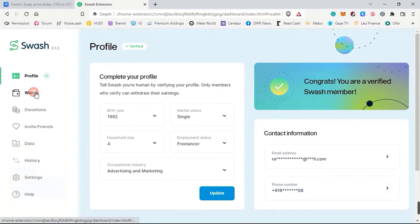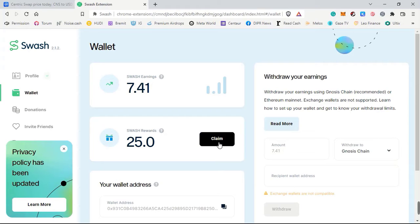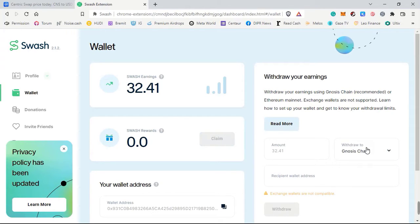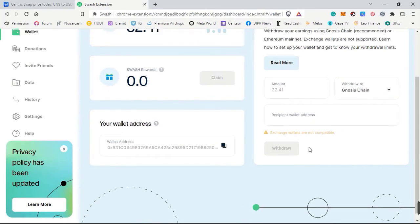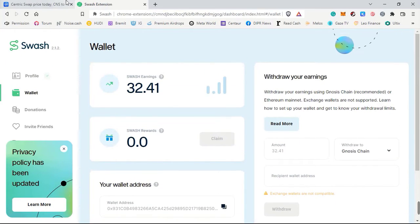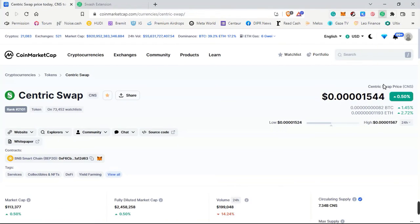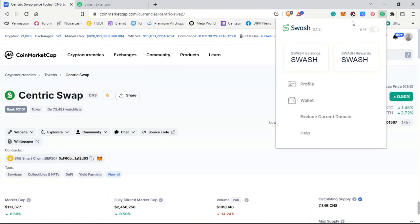Coming back to the main page, you can see your Swash reward of 25 has been earned. Let's click on 'Claim' — the reward has been claimed successfully. It is now 32.41 Swash, and it can go up as well.